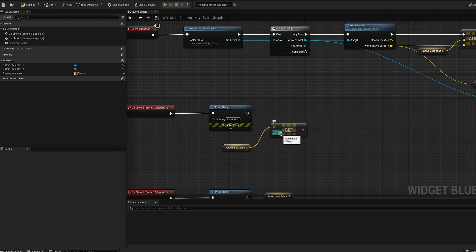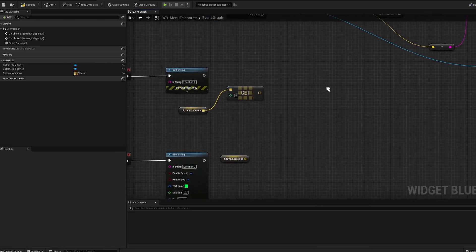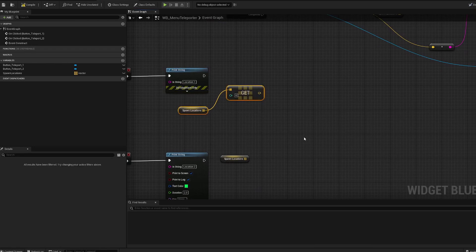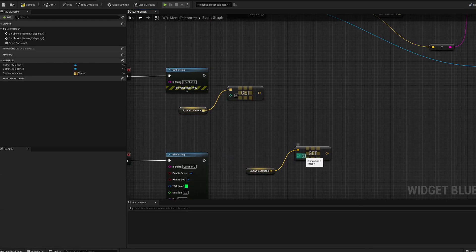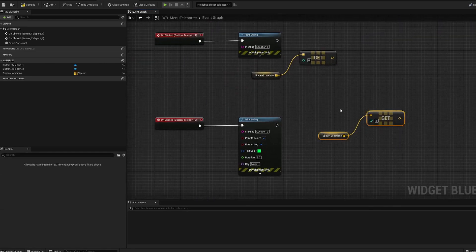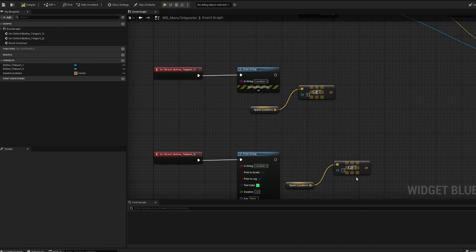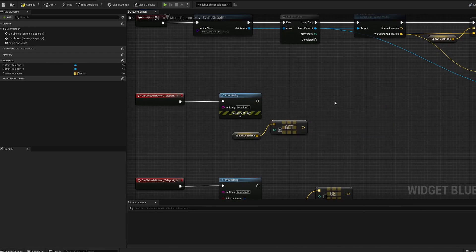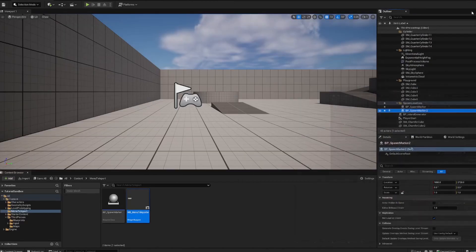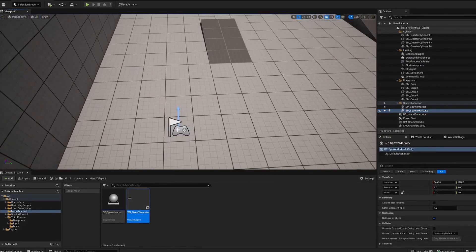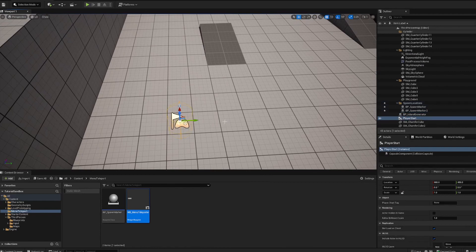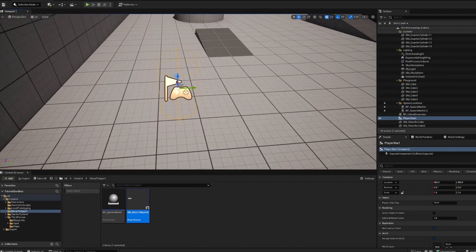So when button one is clicked, we get index 0 from the spawn locations array; when button two is clicked, we get index 1. These are the two locations we already set up. Now we want to teleport the player to that spot. Since the player has already spawned in when we hit play, we'll need to move the player's location directly.